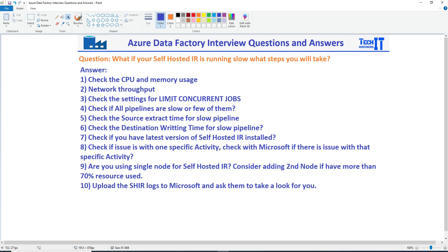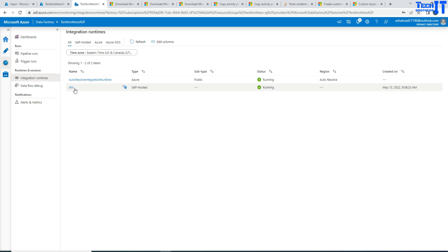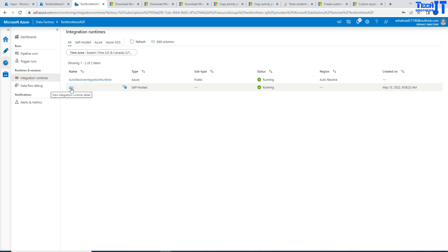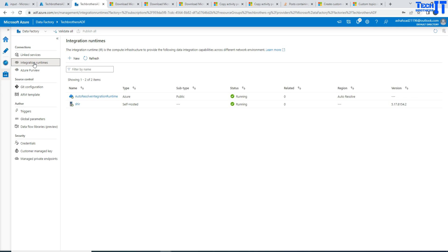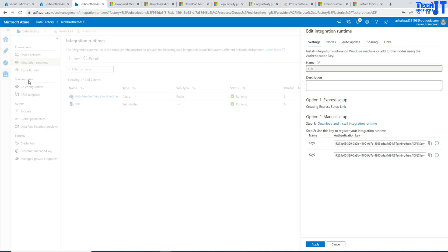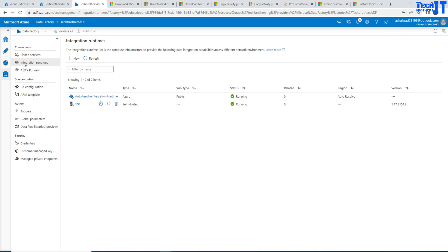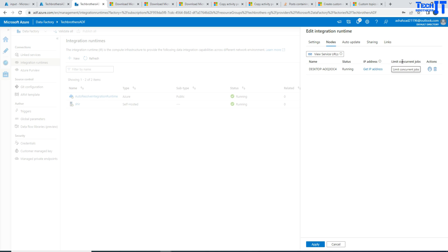Third, check the settings for your limit on concurrent jobs. Let me take you to Integration Runtime and click on self-hosted IR. Go to Manage, then Integration Runtime. Click on the self-hosted IR and go to Nodes. Here you can see that I have 'limit concurrent jobs' — right now the value is six, and you can increase it up to the maximum.